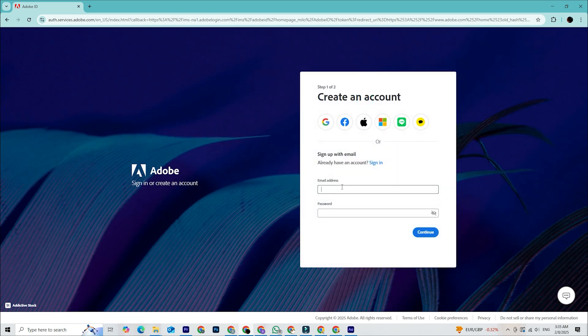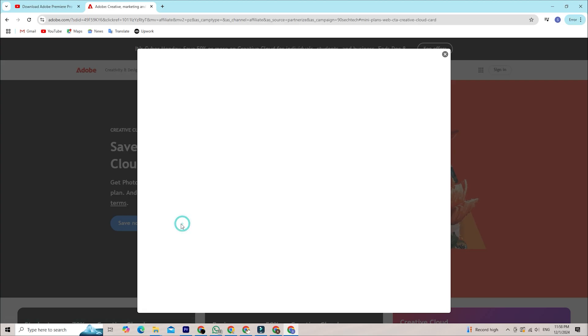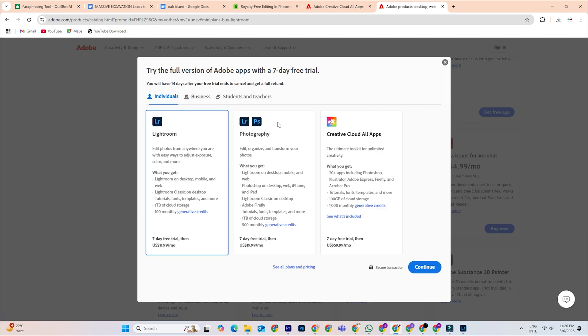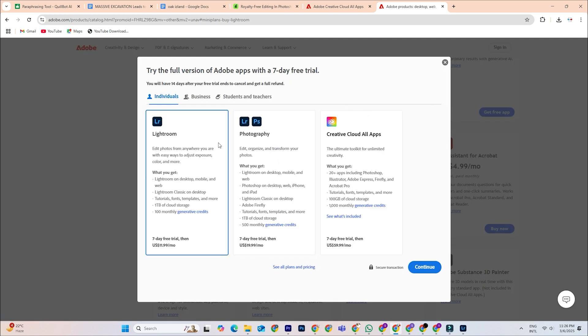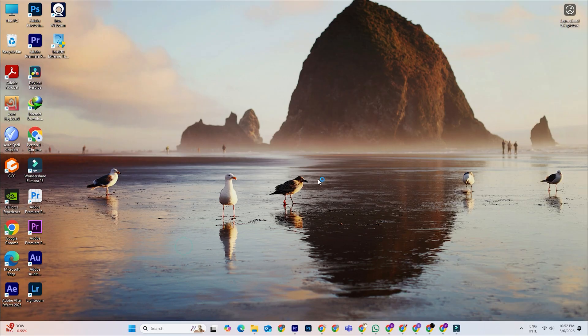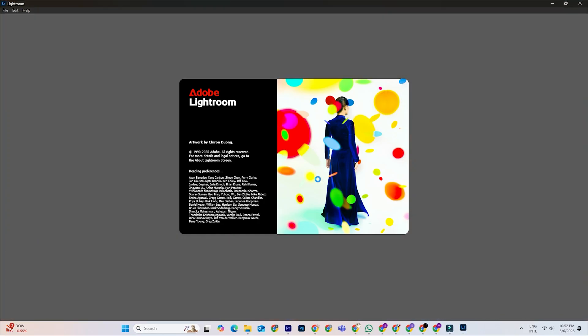Sign in or create an Adobe account. If you don't have one yet, it only takes a minute to set up. Find Lightroom in the Adobe Apps list and select Free Trial to start the download. Install Adobe Creative Cloud, which manages all Adobe apps, including Lightroom. Once installed, launch Lightroom, and you're ready to start editing.